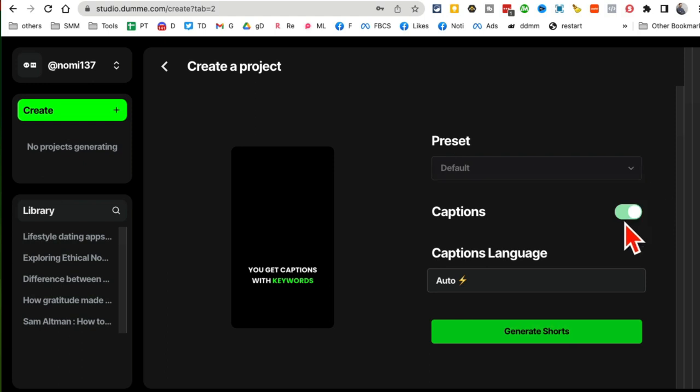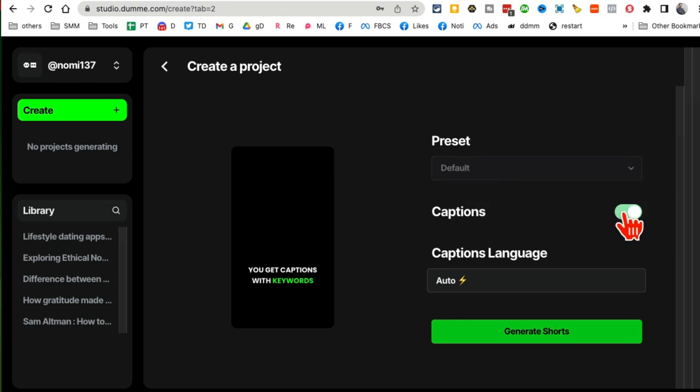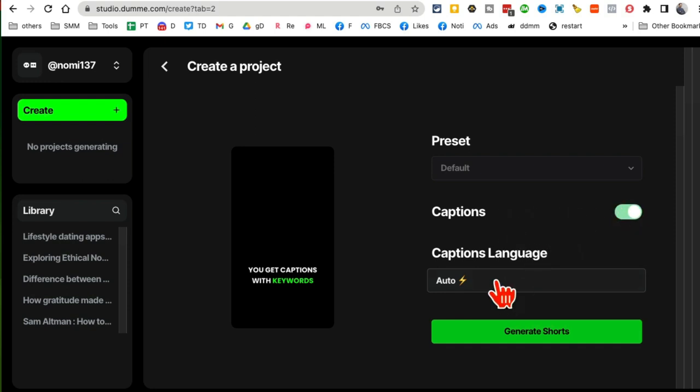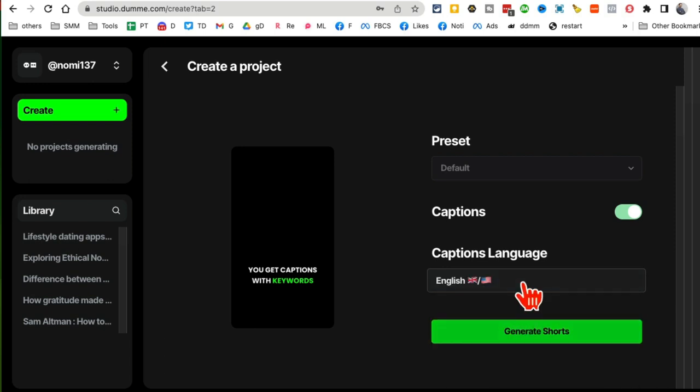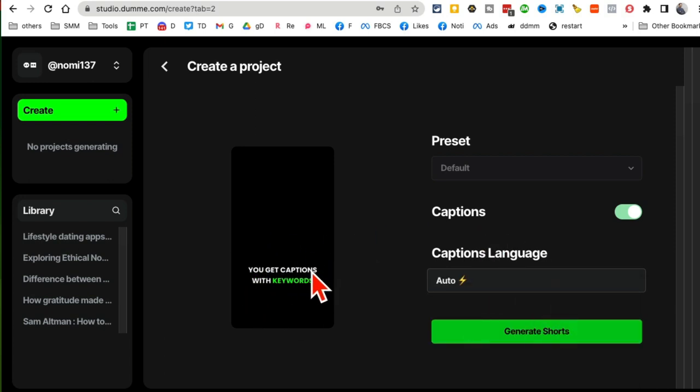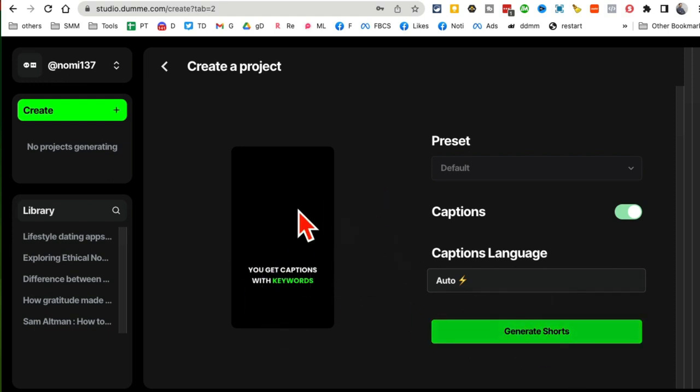And then you are going to select any presets. I don't have any, I'm just going to use Default. If you want captions, yes or no, you can do that. And then select the language - so it's English, you can leave it to Auto. But this is how the captions are going to be added to your clips or shorts. And then click on Generate Shorts.